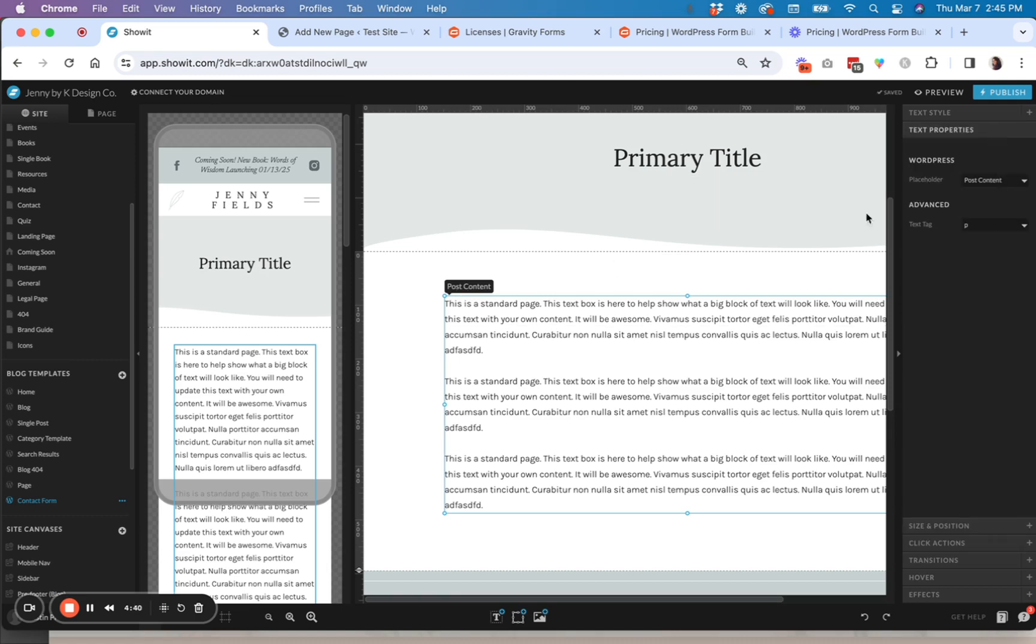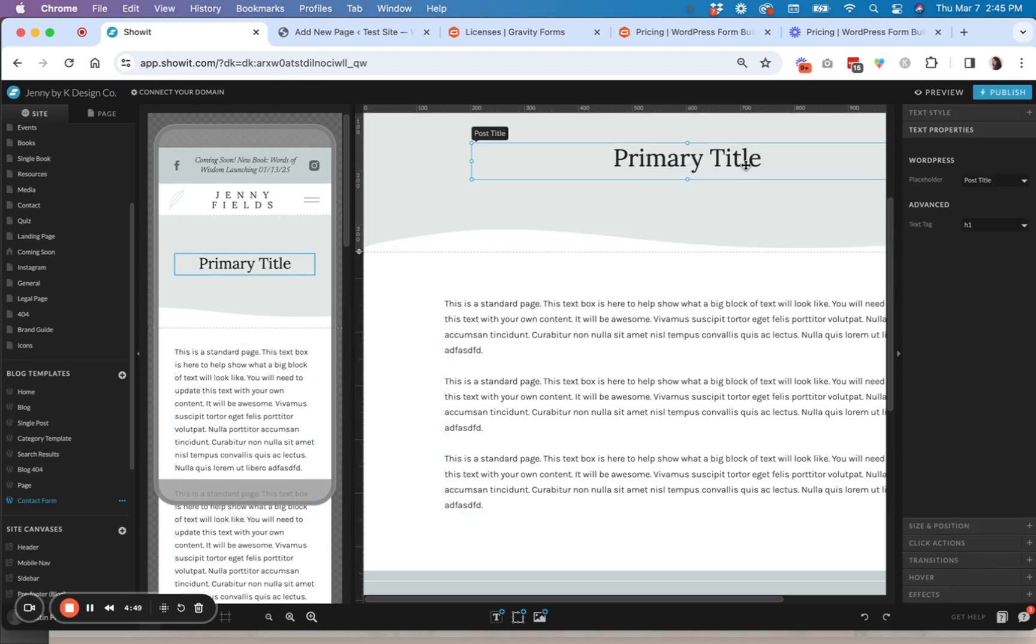So post content is applied. So that basically means whatever content is in WordPress, that is what content is going to show inside of my box here. So I'm also going to double check that this is post title.